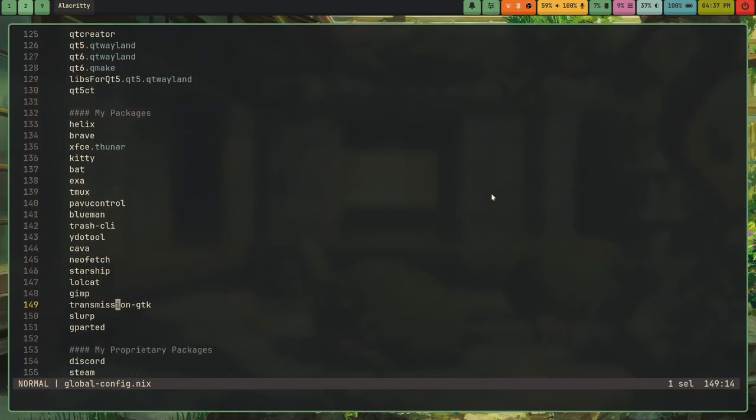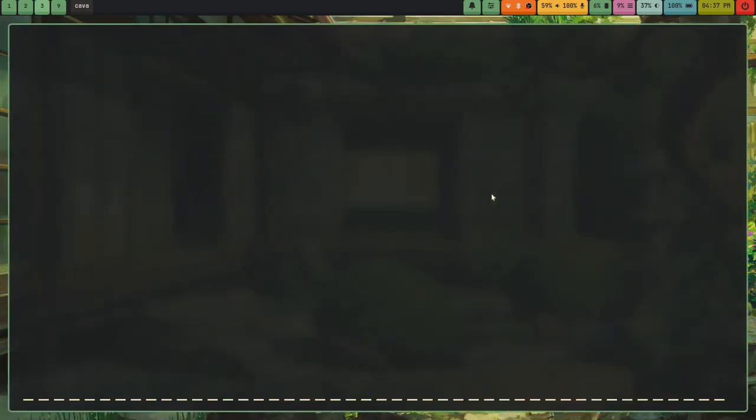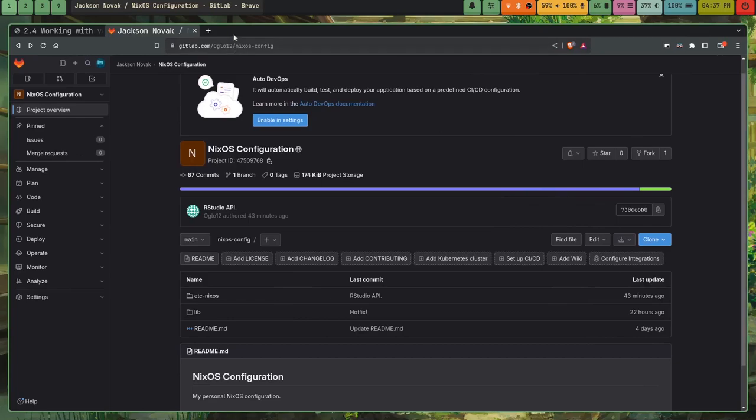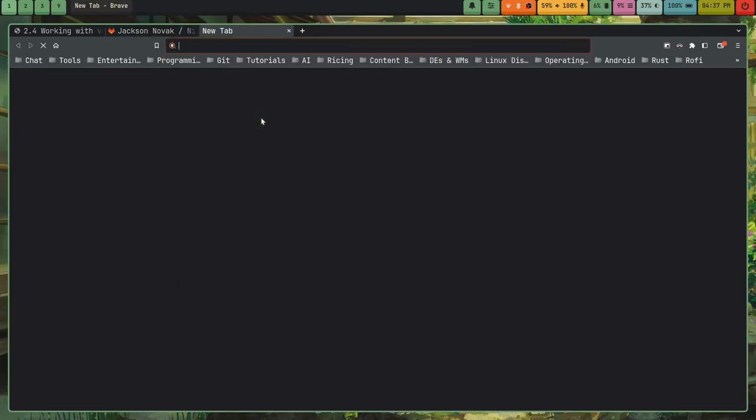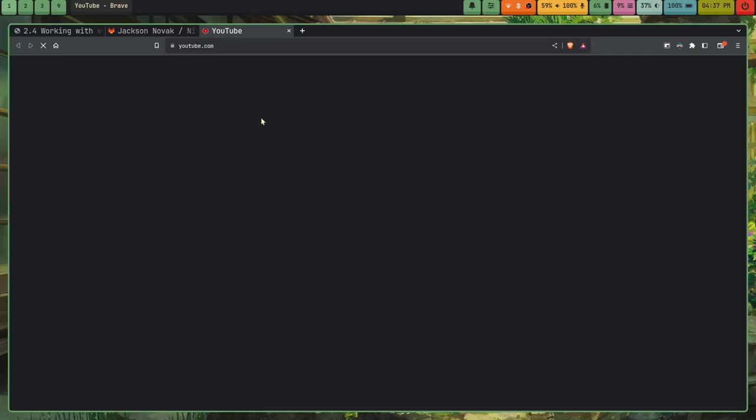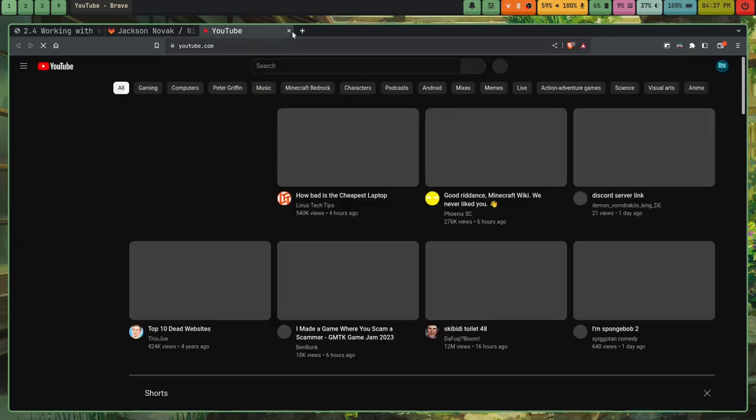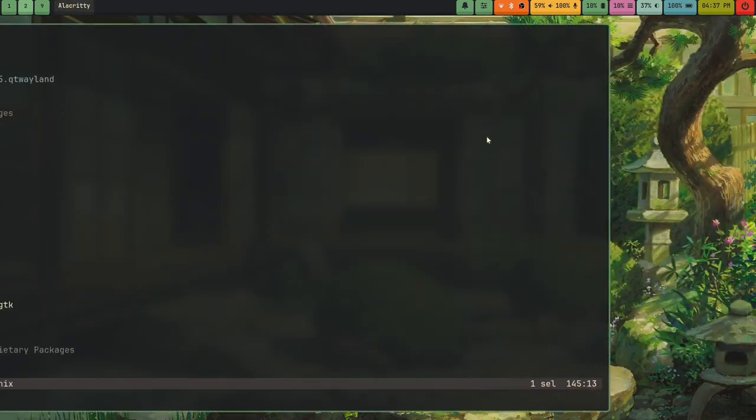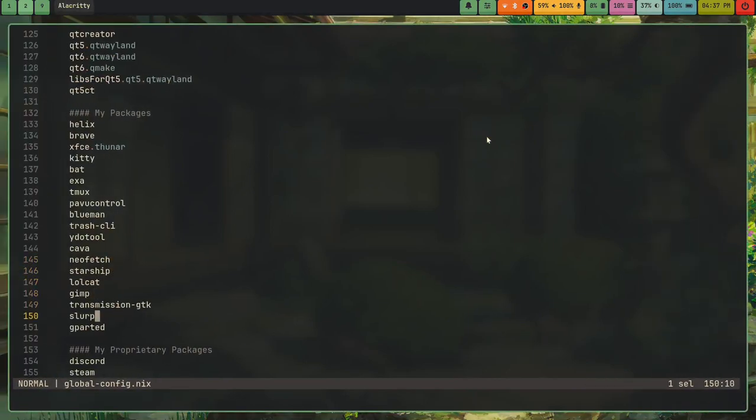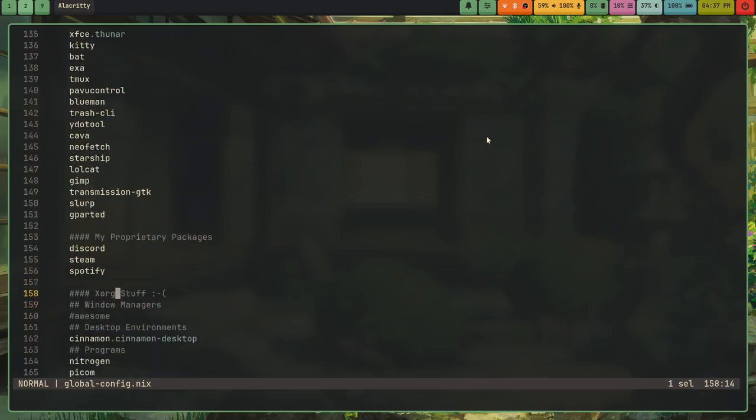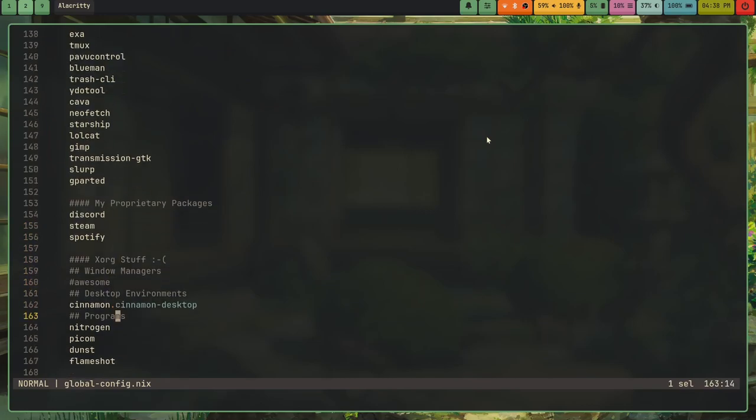Cava. You guys probably know what Cava is. It's how I visualize music in a terminal in a really cool way. A lot of ricers use it. So like, if I open Cava and I play some audio... basically these go like up and down and a lot of ricers use it. It's a cool app. I have NeoFetch, you guys know that, Starship, Lolcat, you know, just all these. I also have Transmission, Slurp, Gparted, my proprietary applications, and yeah, I'm a Spotify user. Get over it.